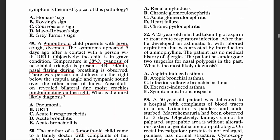Moving on: what is the most likely diagnosis? We have a 23-year-old man who took one gram of aspirin to treat an acute respiratory infection. After that, he developed an asthmatic fit with labored expiration, which was stopped by the introduction of aminophylline. The patient has no medical history of allergies, but has undergone two surgeries for nasal polyps. The most likely diagnosis is aspirin-induced asthma.